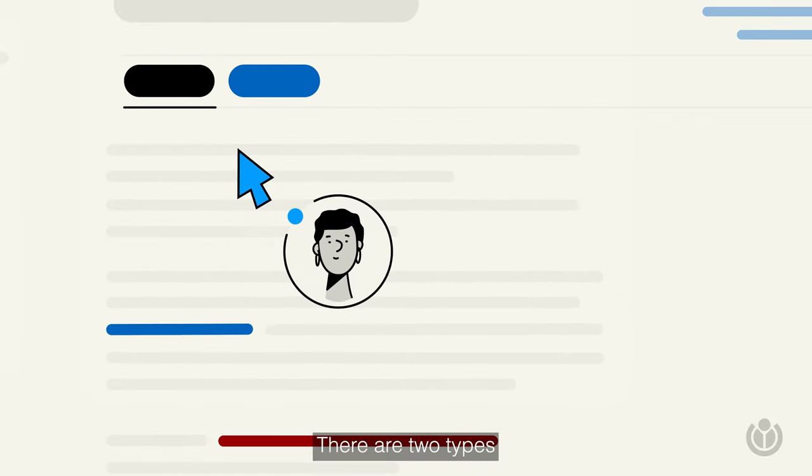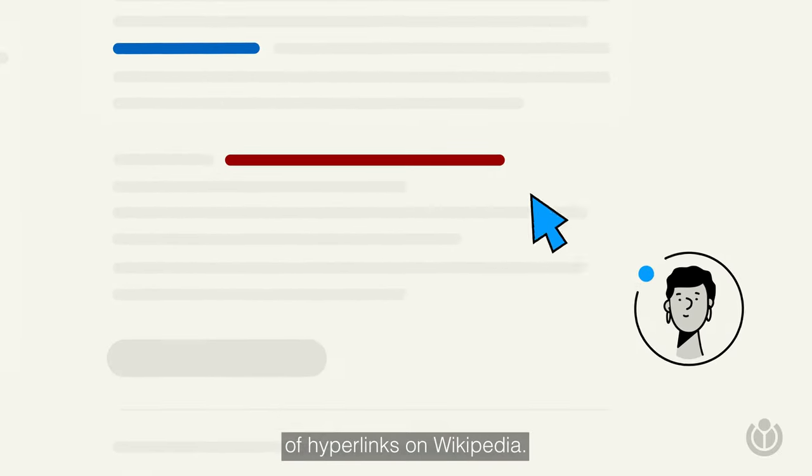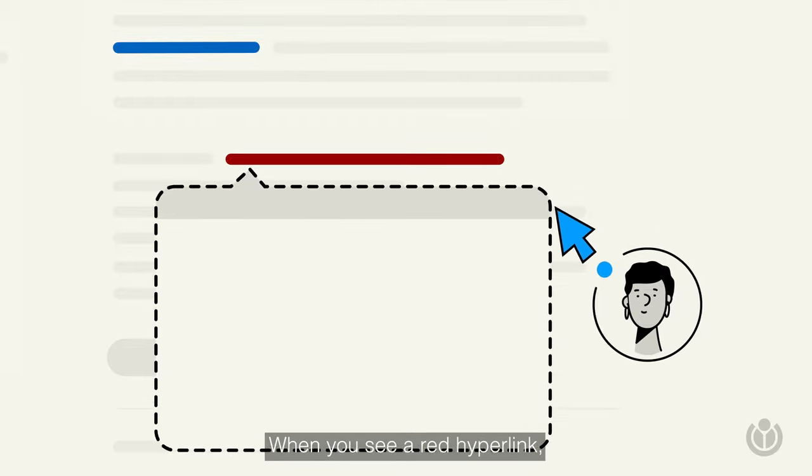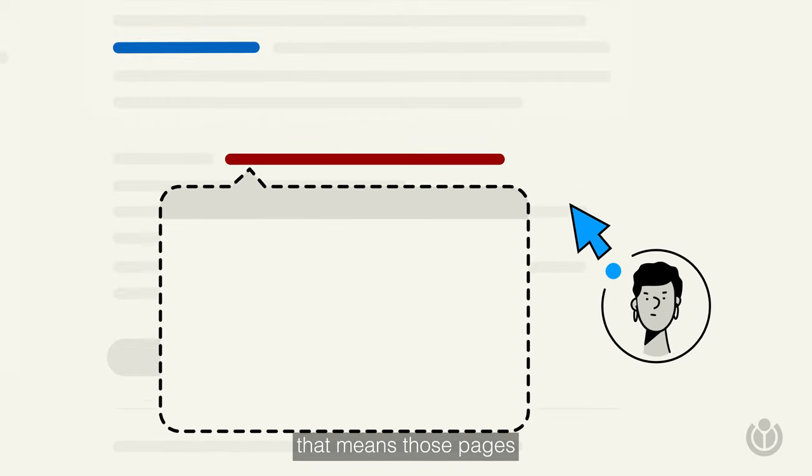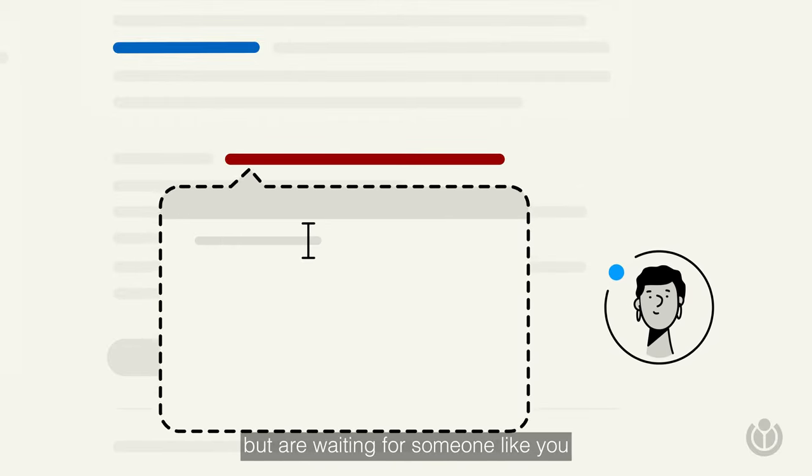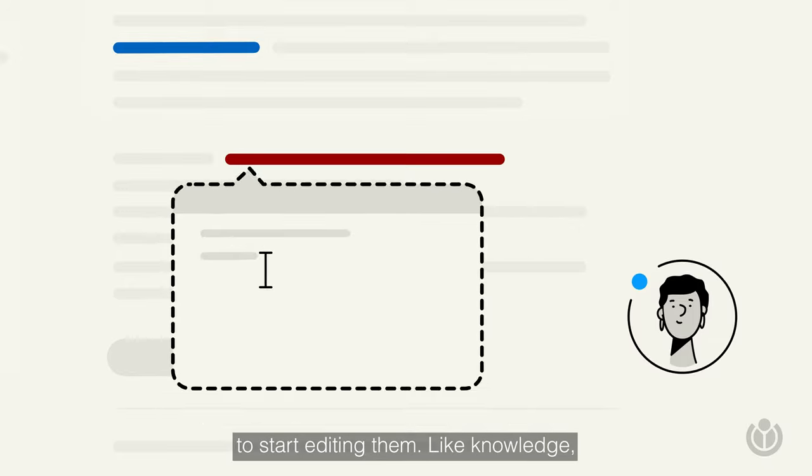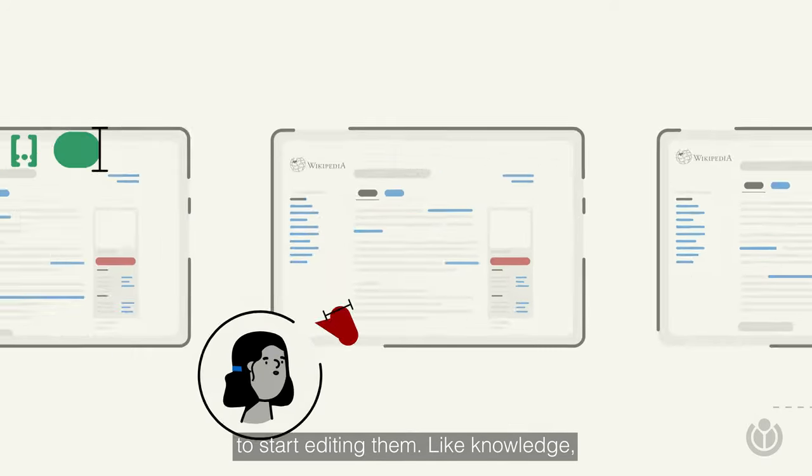There are two types of hyperlinks on Wikipedia. When you see a red hyperlink, that means those pages are not yet started, but are waiting for someone like you to start editing them.